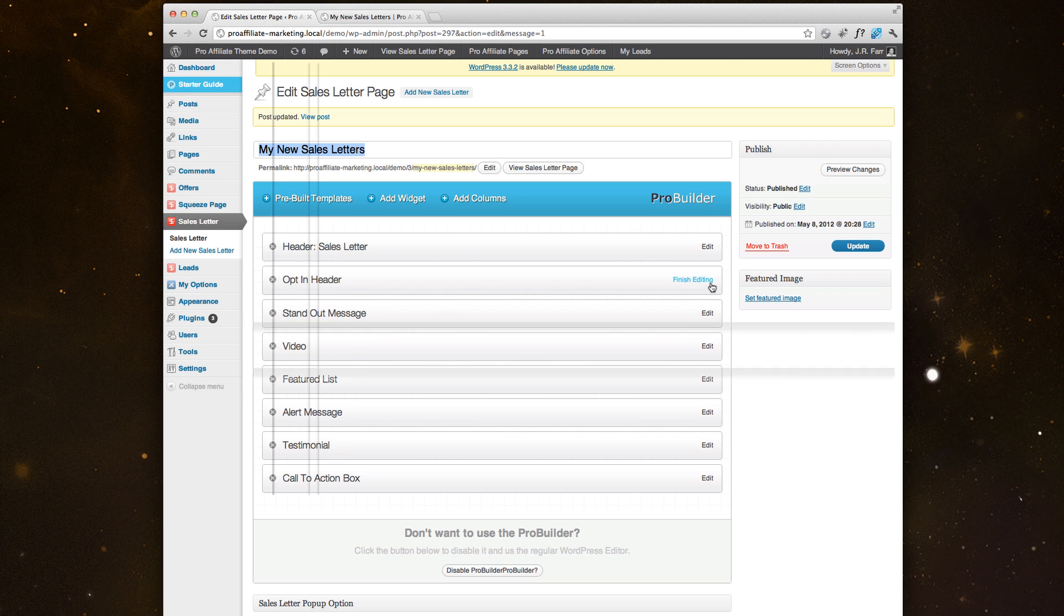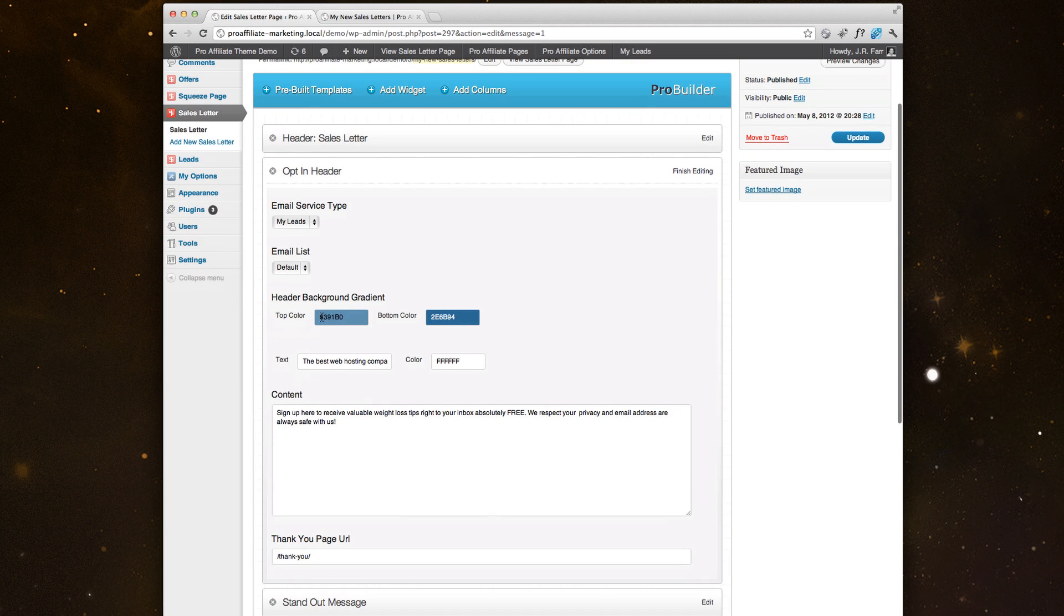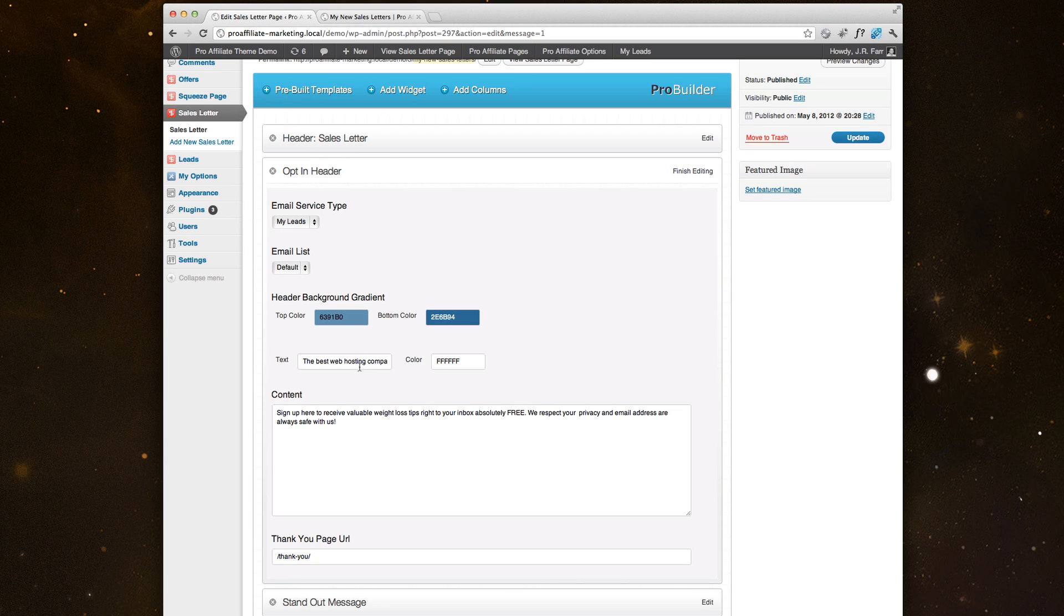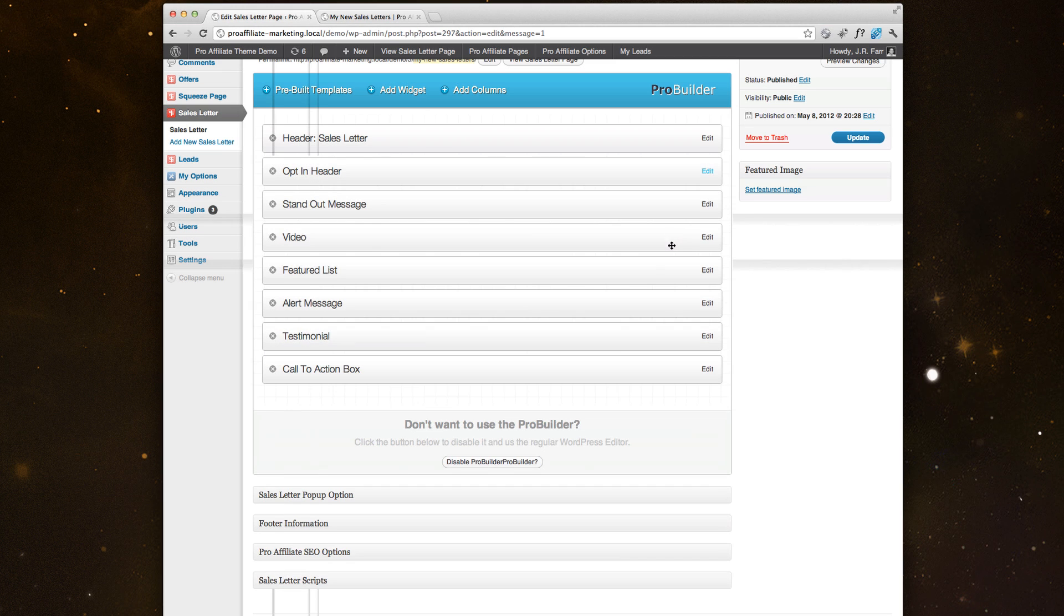So pretty easy stuff. Here's the opt-in header, you can see that's where it gets the blue from right here and title, content, change everything, change where you want the leads to go, what thank you page. So pretty awesome that you're able to do that.